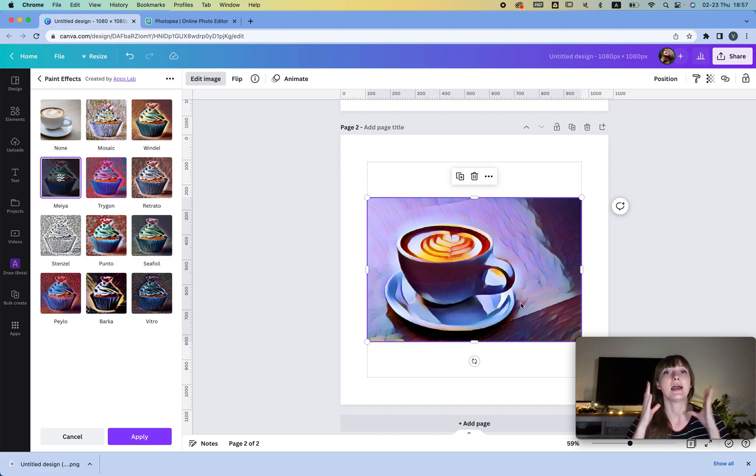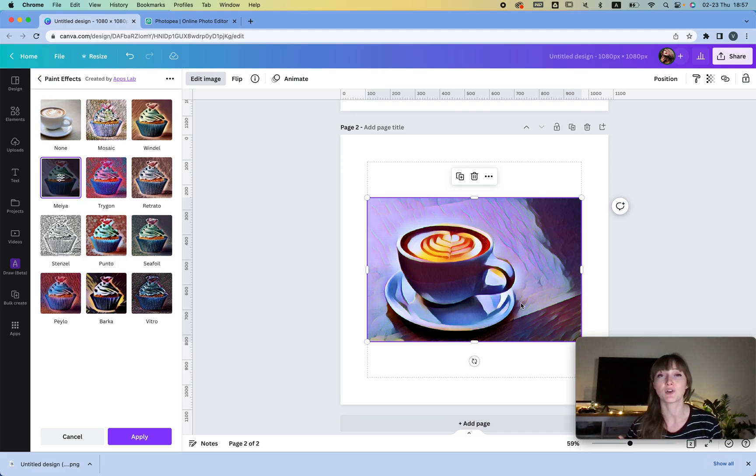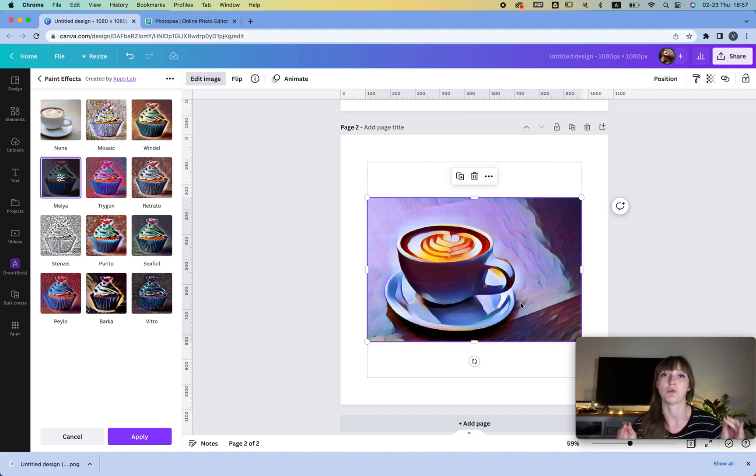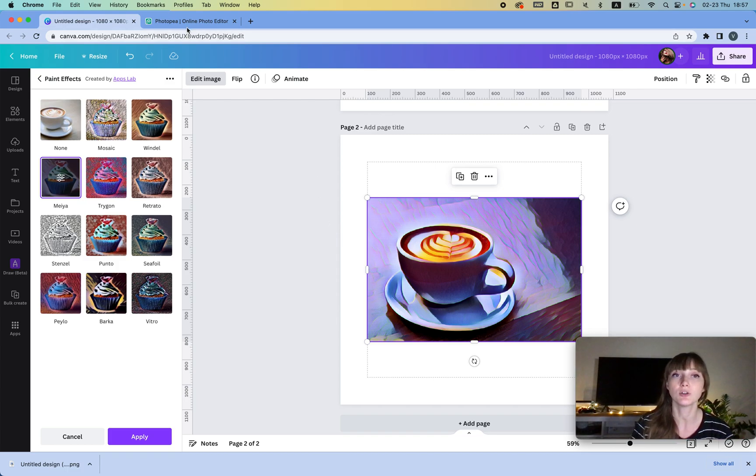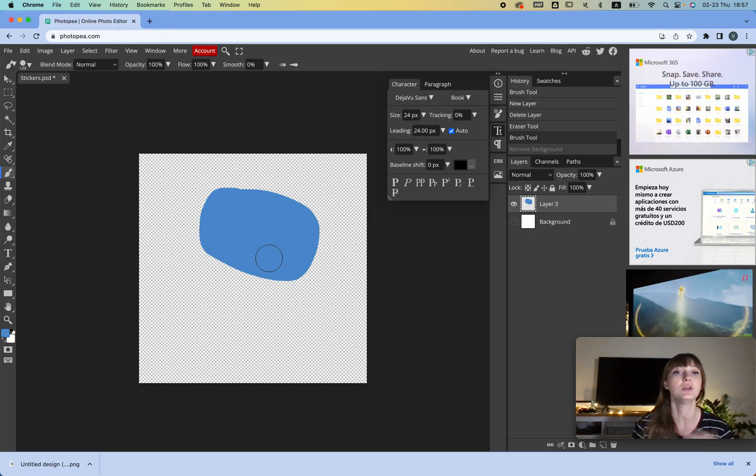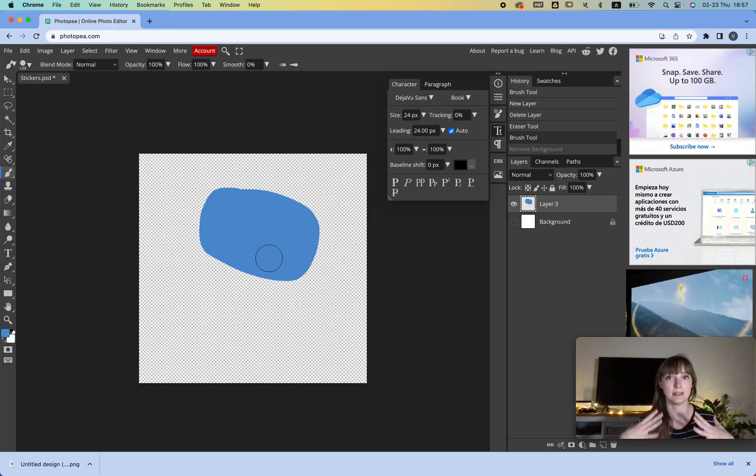Now the second part that I want to show you is for people that want something a little bit more advanced. And honestly, if you're not planning to pay for Canva anytime soon and you're not planning to buy Photoshop...